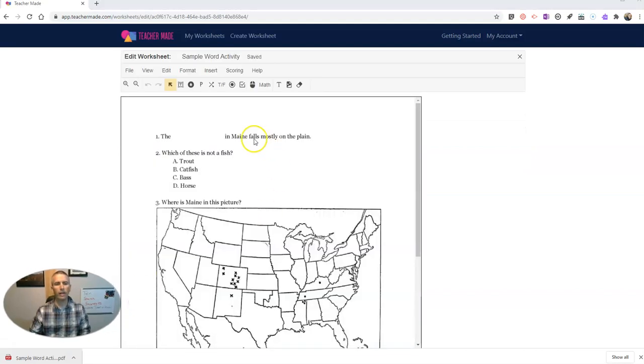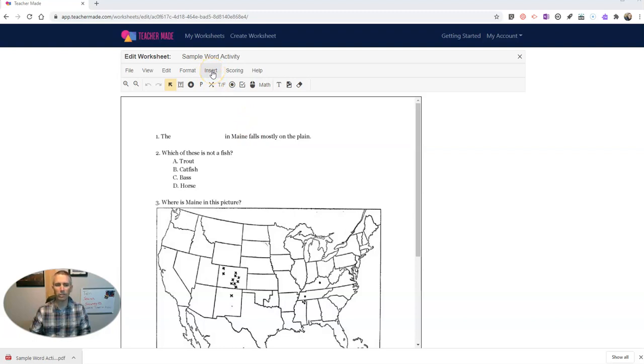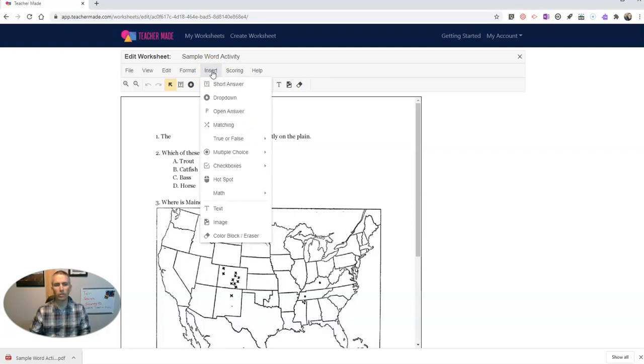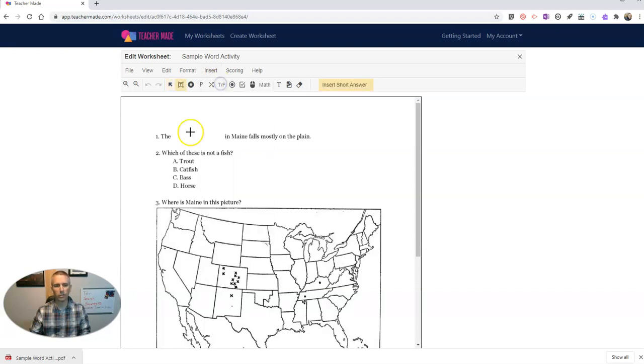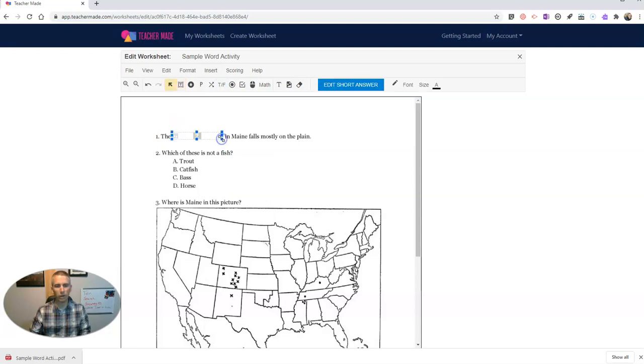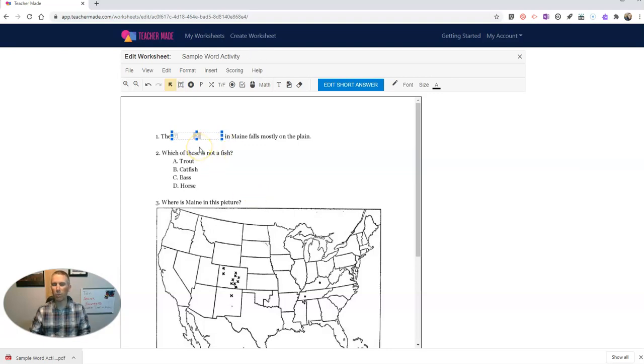And here I can now insert all kinds of things for my students to do. For example, maybe I want to have my students fill in here with a little short answer. So I'll click on short answer. I'm going to highlight the area where I want them to write their answer. So right in that blank space. And there it is. So when they see this, they'll be able to write in that space.